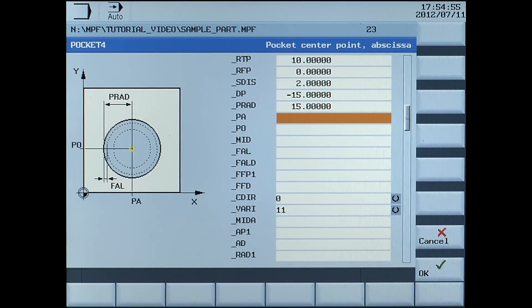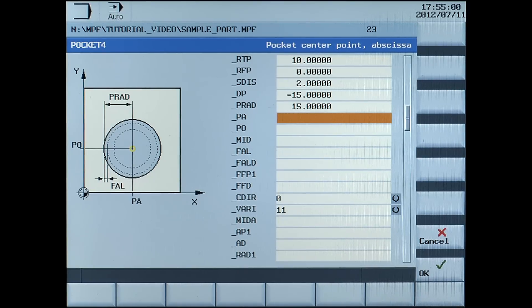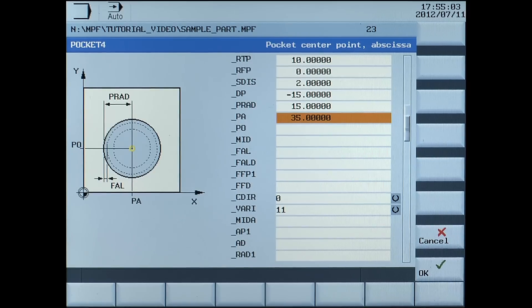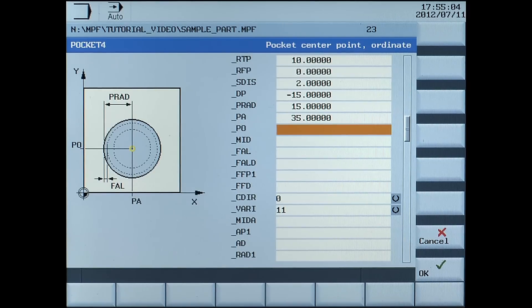PA, pocket centre point x-axis, enter 35 millimetres. PO, pocket centre point y-axis, enter 50 millimetres.